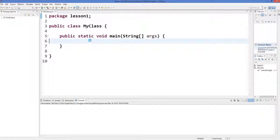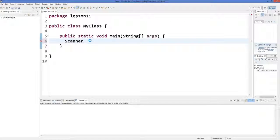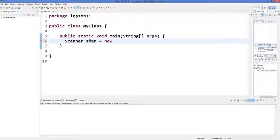There is a special class in Java called Scanner which enables us to take input. We will define Scanner, which is a class — or you can say this can be a data type — and then I can define a variable for this data type. The instance is equal to new Scanner.